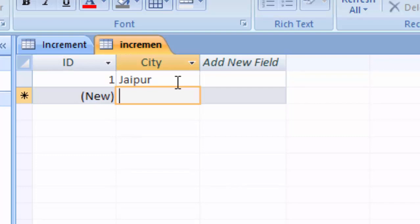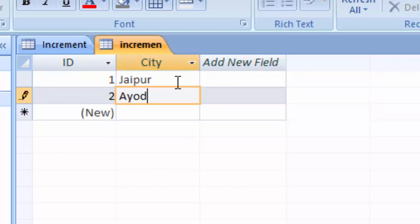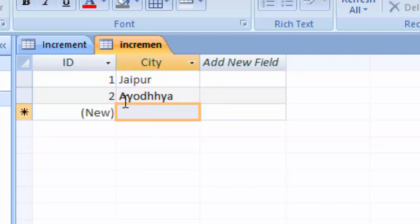City's name is Ayodhya. So you can see now what is the difference in increment.